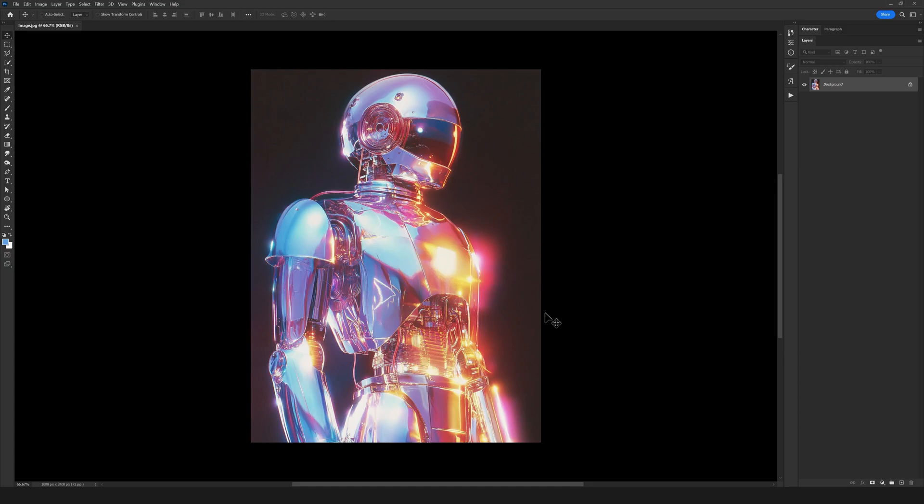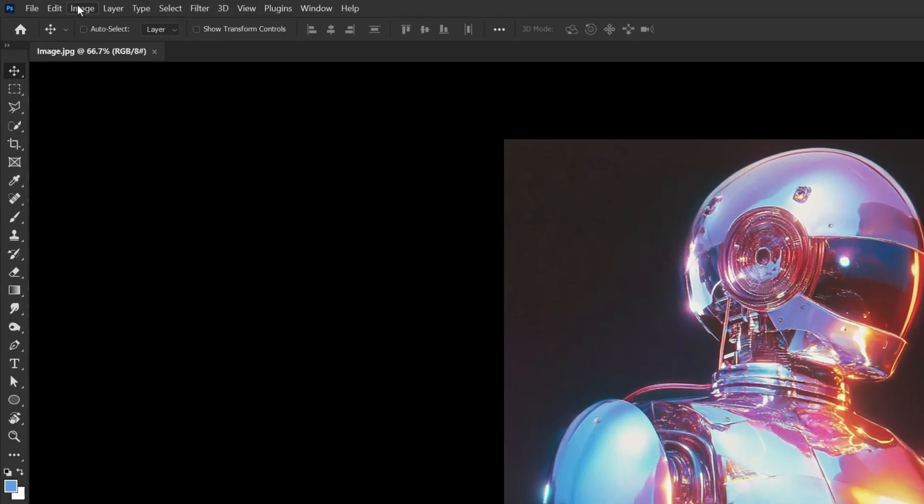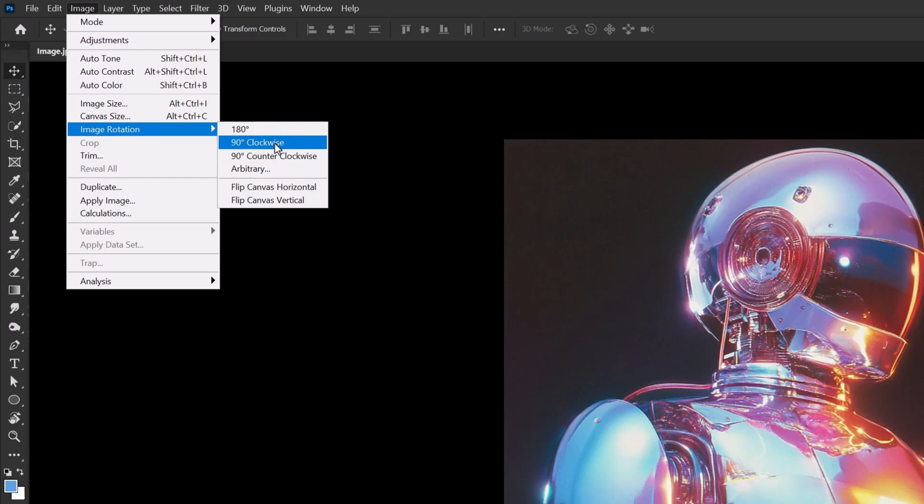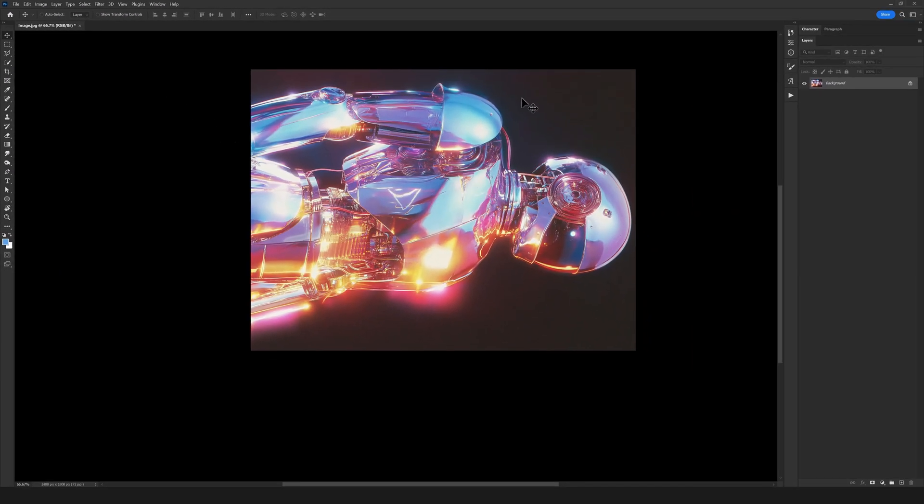So let's jump right in. First of all, open an image in your Photoshop. If you like the image I'm using, you can download it from the link in the description and follow along. In the first step, go to the Image menu, Image Rotation, and select 90 degrees clockwise to rotate the image. Now we're ready to dive into the next step.